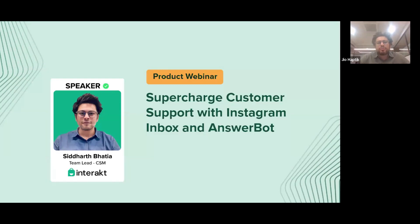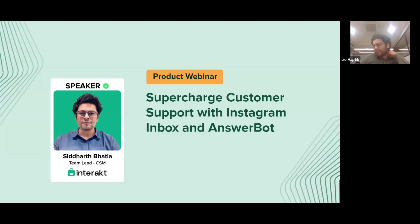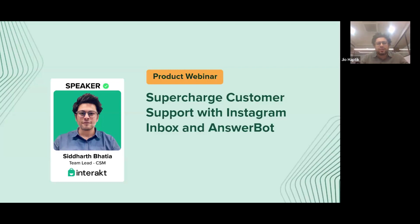We also spoke about the benefits of click to WhatsApp ads over normal Facebook ads. When your customers are redirected to WhatsApp, they get a more focused and personalized approach. Rather than landing on your website with no one to help them, they can drop a text to your API number and get a quicker, timely response.